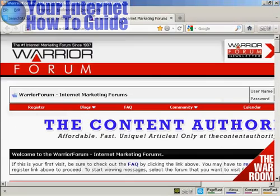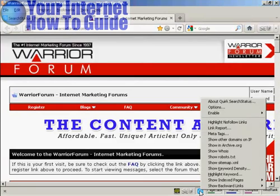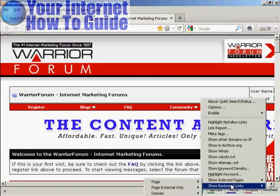The website I'm going to use for this demonstration is one that I know has a fair few backlinks, and this is the Warrior Forum. To use this tool, you come to the website that you want to check, come down to the little blue symbol here, right-click if you're using a PC, and then come to where it says Show Backward Links.